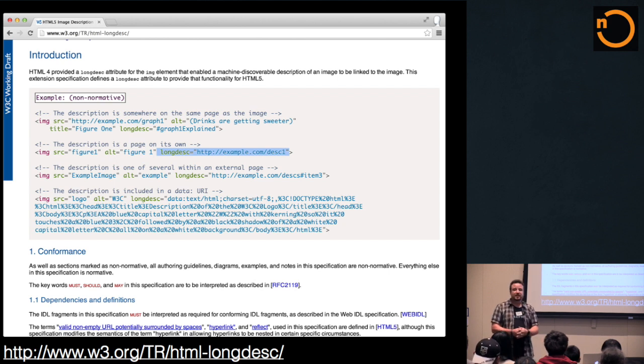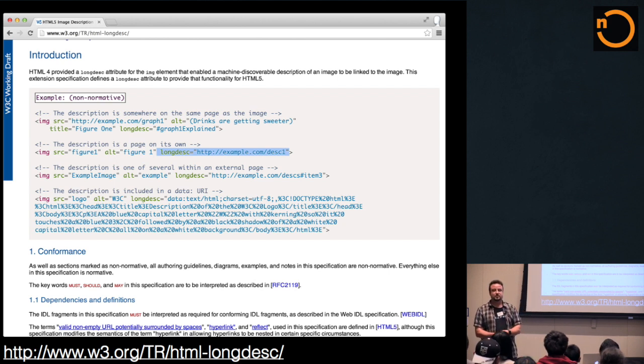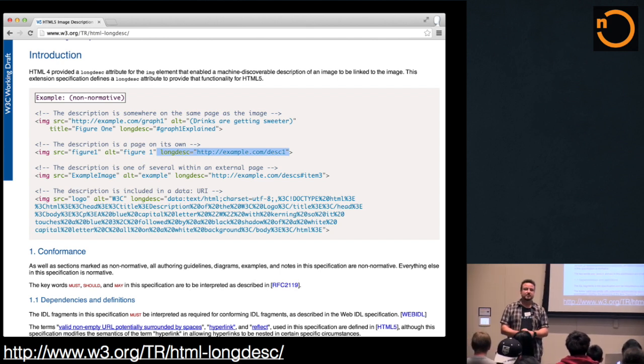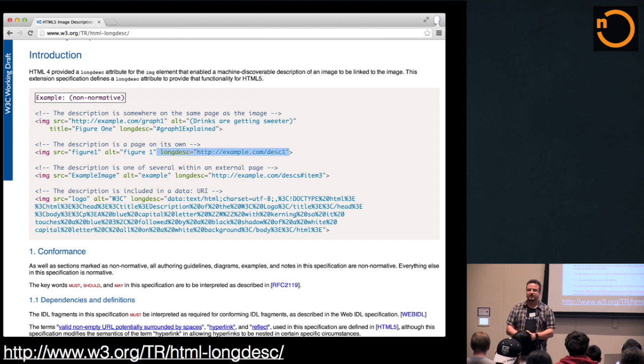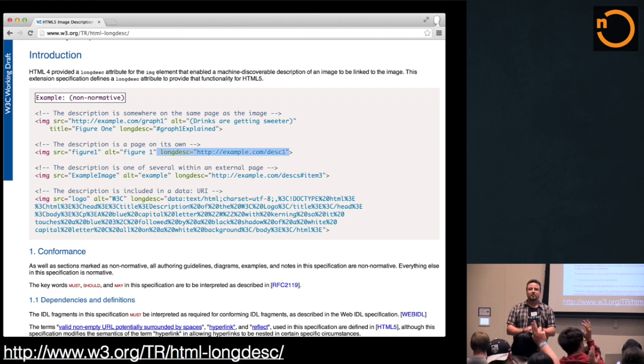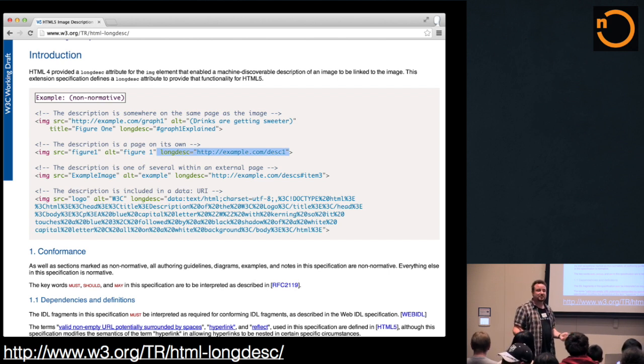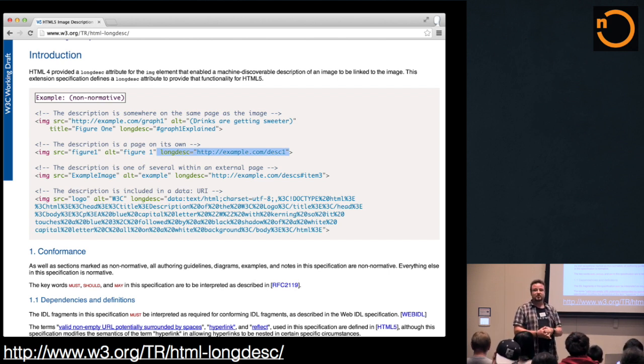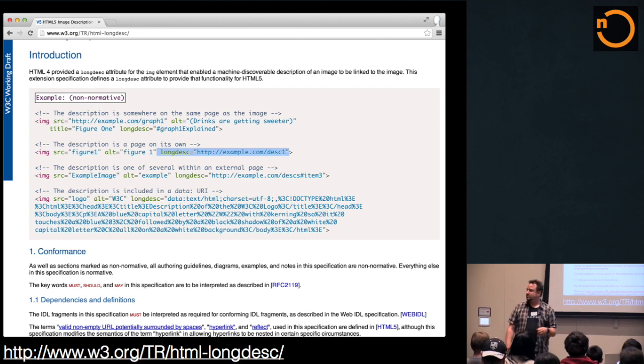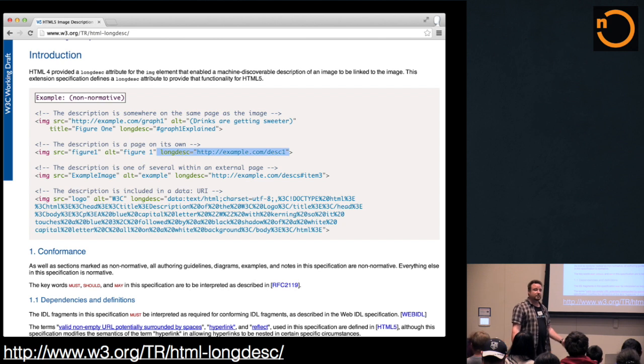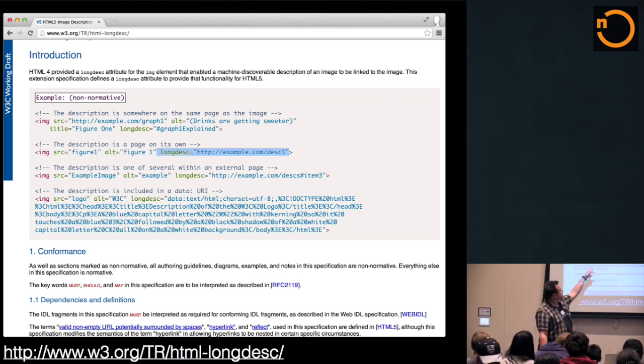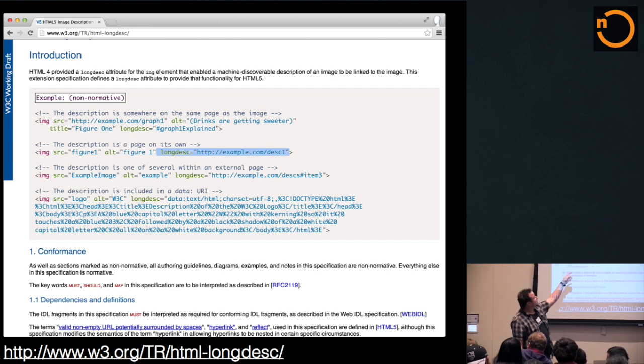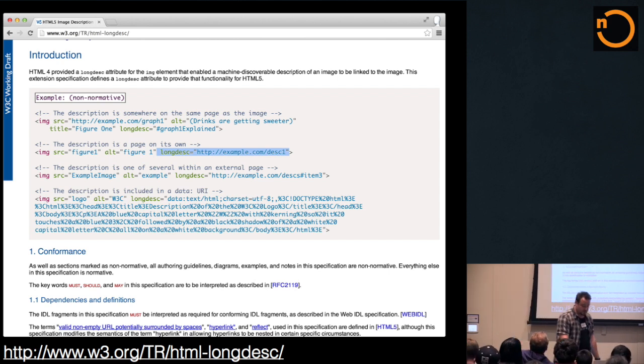So, the LongDesc is a little attribute on an image. And instead of using the alt text, who of you know what an alt text is? Many more people. Excellent. So, instead of using, or actually additionally to using the alt text, you can go ahead and define a whole page to describe that one image that you're showing there, which is actually something that is generally useful for very complex images.